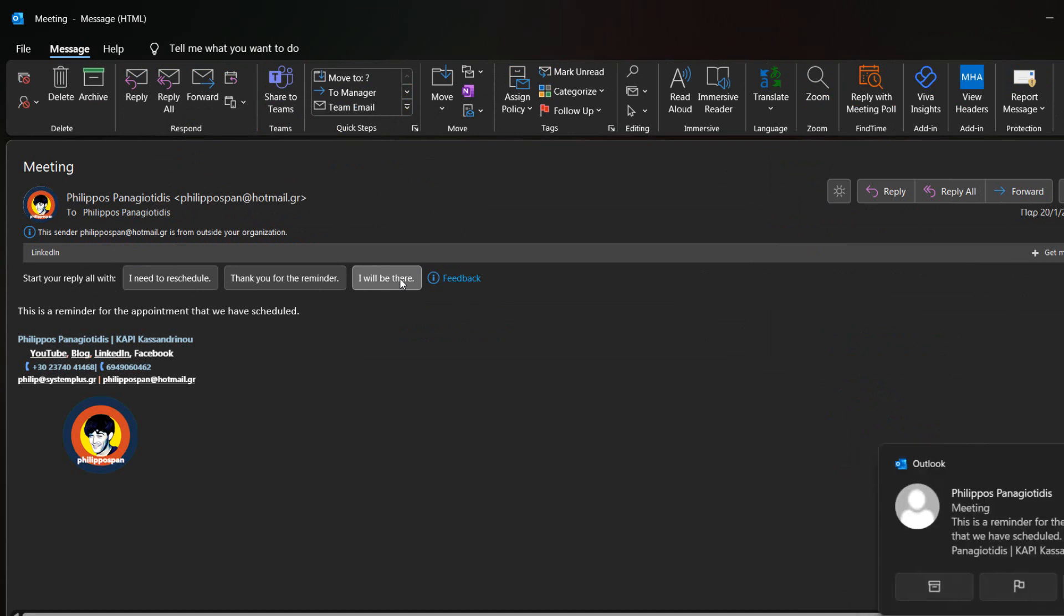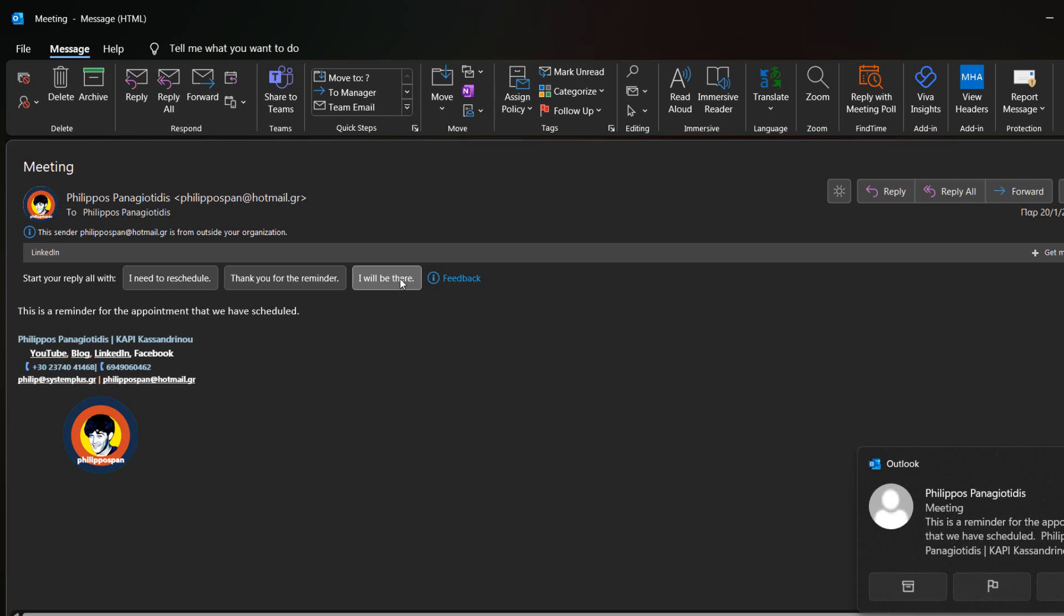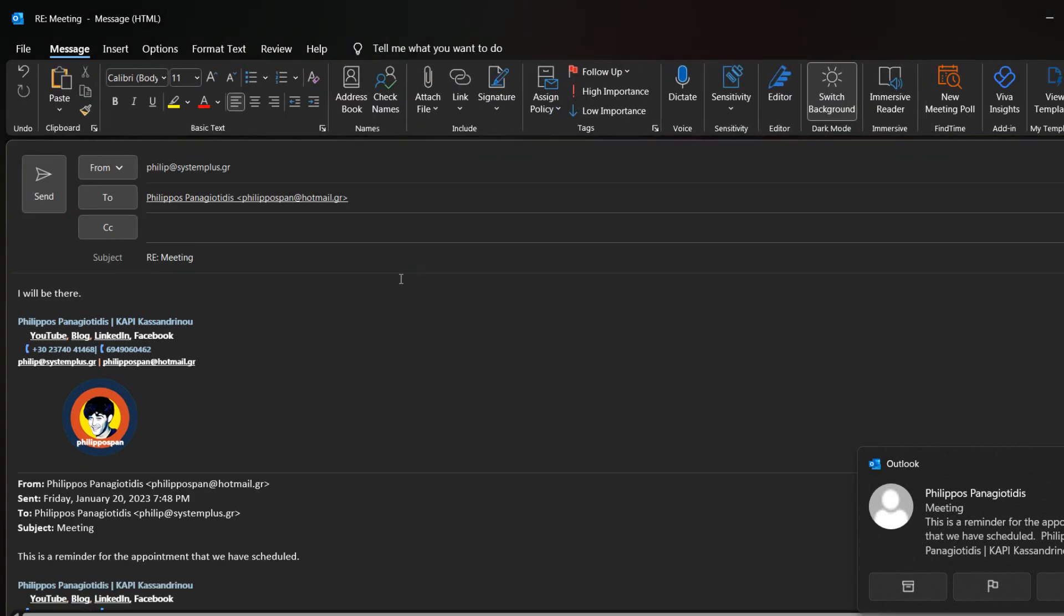As we can see, the suggested reply feature in Microsoft Outlook adjusts according to what has been typed in the mail message that we received.